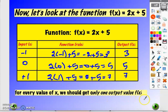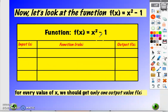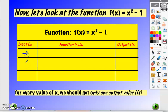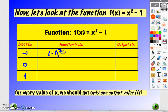Let's take another example: f of x equals x squared minus 1. Let's take some values for x and see what the output f of x will be. Suppose x equals minus 1, 0, and plus 1. For x equal to minus 1, just plug it in the equation — f of x equals 0.